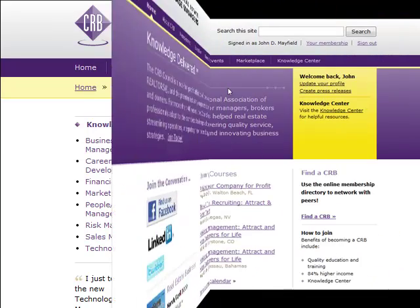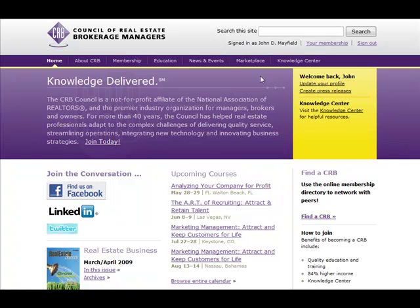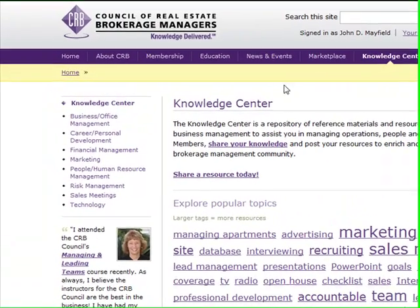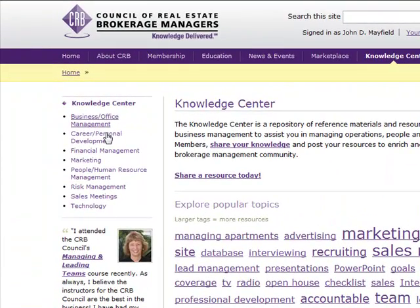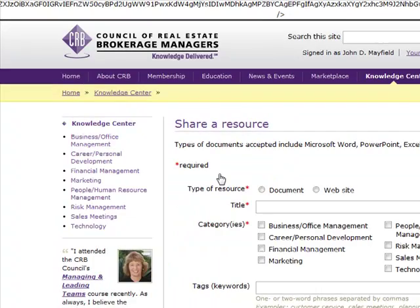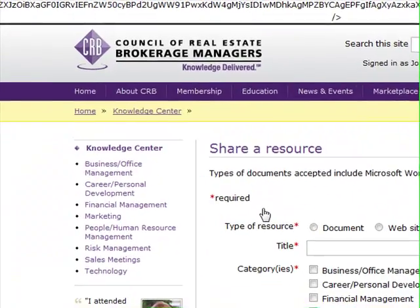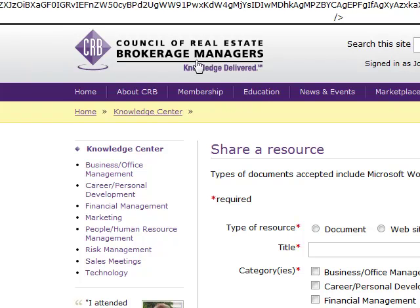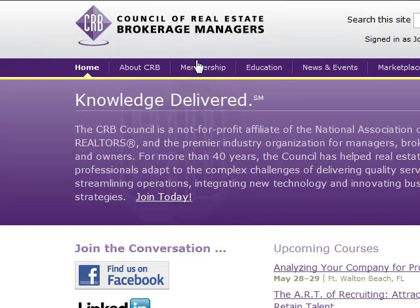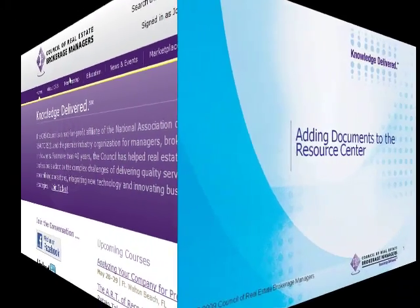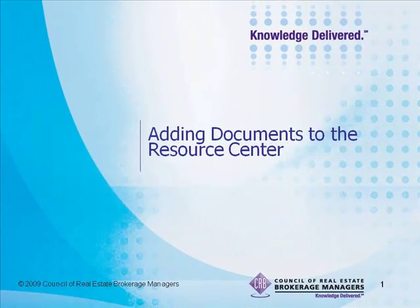But best of all, you can go to the CRB website, the Knowledge Center, and select and choose information and look for topics that may help you with your real estate business. It's that easy to do and it's all at the Knowledge Center of the CRB website. For more information, check it out today at CRB.com.